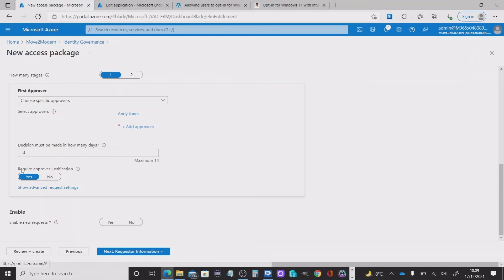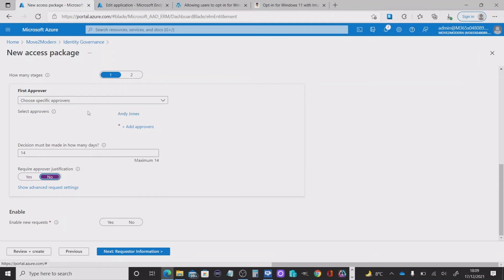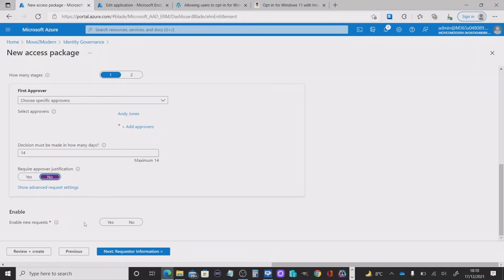And then I can decide whether I want to require approval justification. In this case, I don't. I'm not going to provide that. I'm just going to allow someone to opt in, provide their justification. And the end user or the manager specific approver, I should say, Andy Jones will make that decision. Do I then want to allow enable new requests? So I do want to do that.